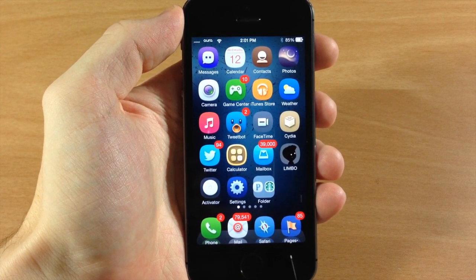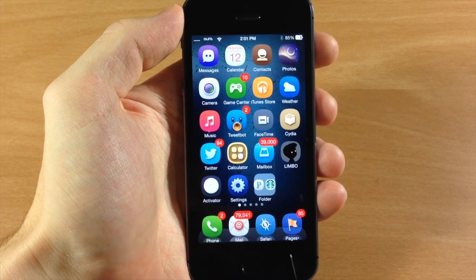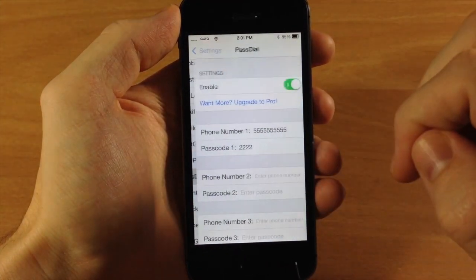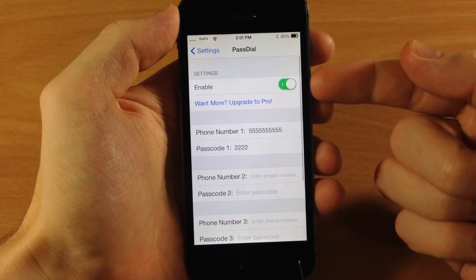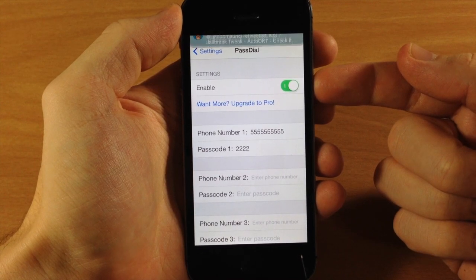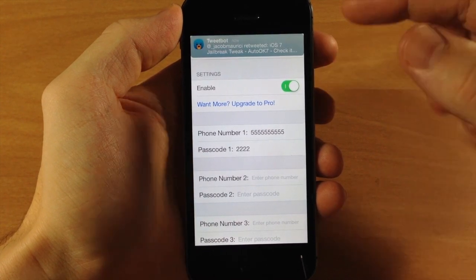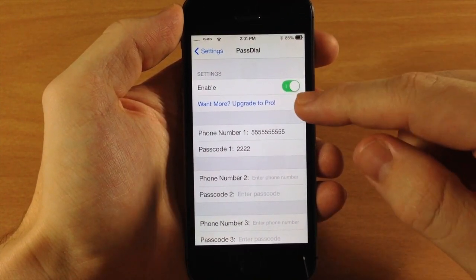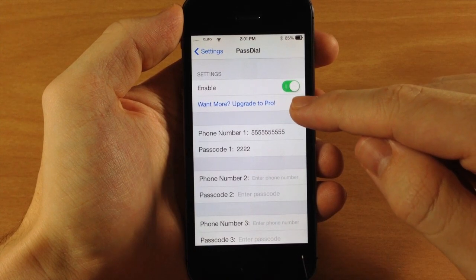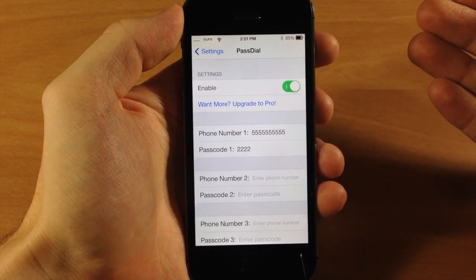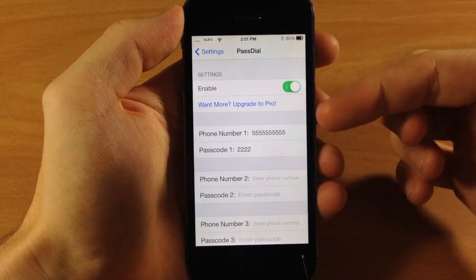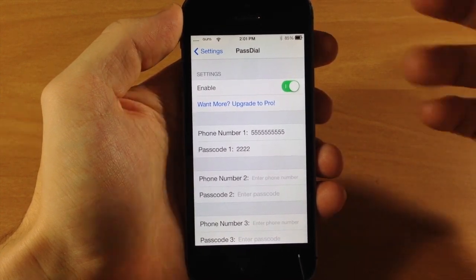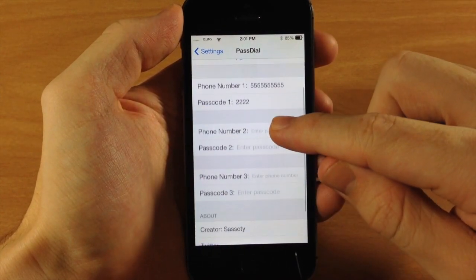I'm going to show you exactly how this works, but first let's jump into the settings and tap on PassDial. Right up here at the top you have a kill switch, so you can enable or disable it, as well as an option for upgrading to Pro — though there's actually no Pro version just yet, so that link will be active once it is available.